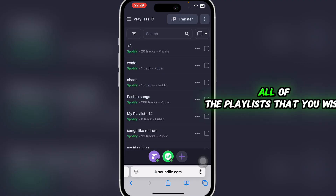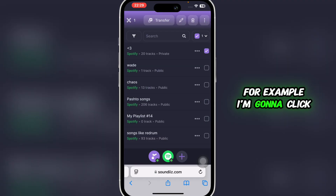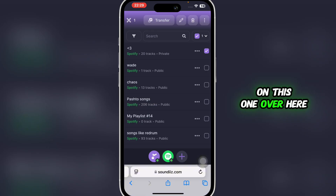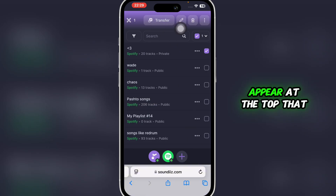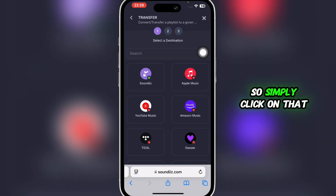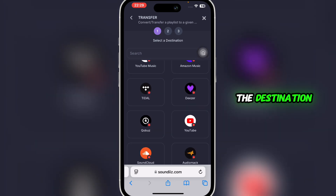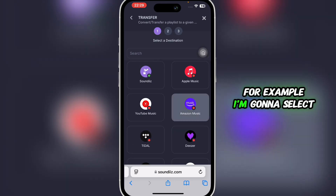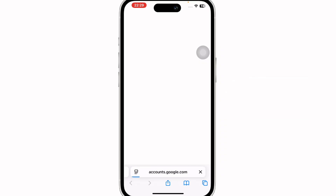Here you're going to select all of the playlists that you wish to transfer. For example, I'm going to click on this one, and you'll notice a button appear at the top that says 'Transfer.' Simply click on that, and then select your destination — for example, I'm going to select YouTube Music.